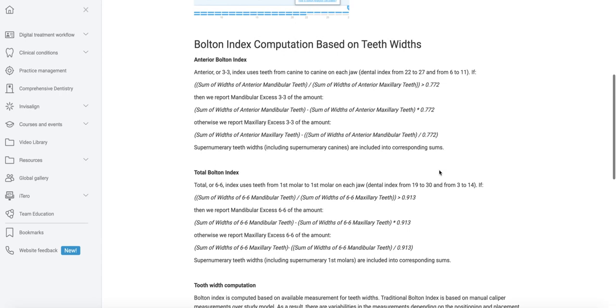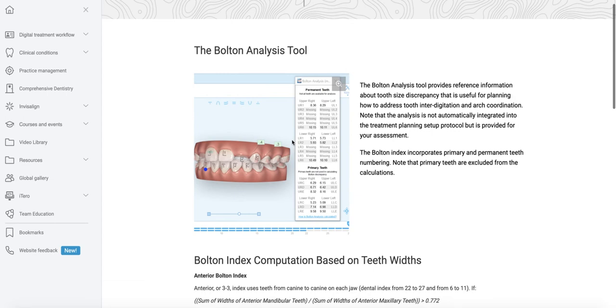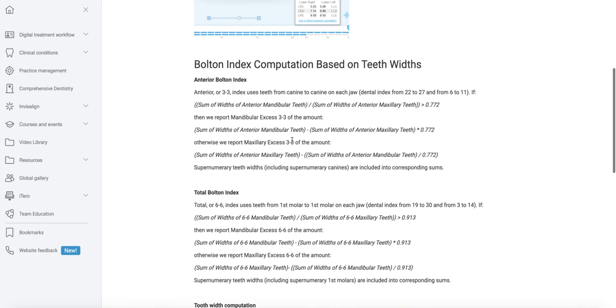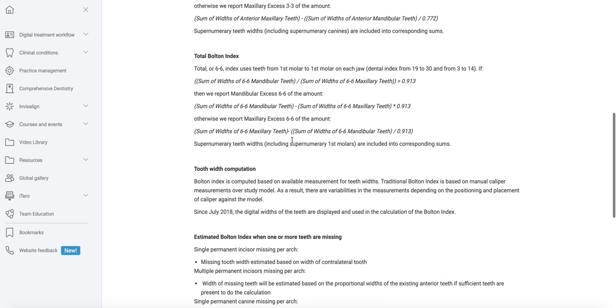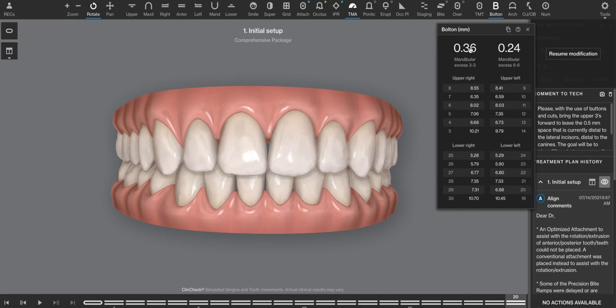Unfortunately, Invisalign does a pretty poor job of explaining how to use this information. You can go to their website and look at the description for the Bolton analysis tool. Either I'm not intelligent or this is way more complicated than it needs to be. Nowhere in here does it explicitly say that the distance or the space distance that is reported is the distance that is away from that 77%.